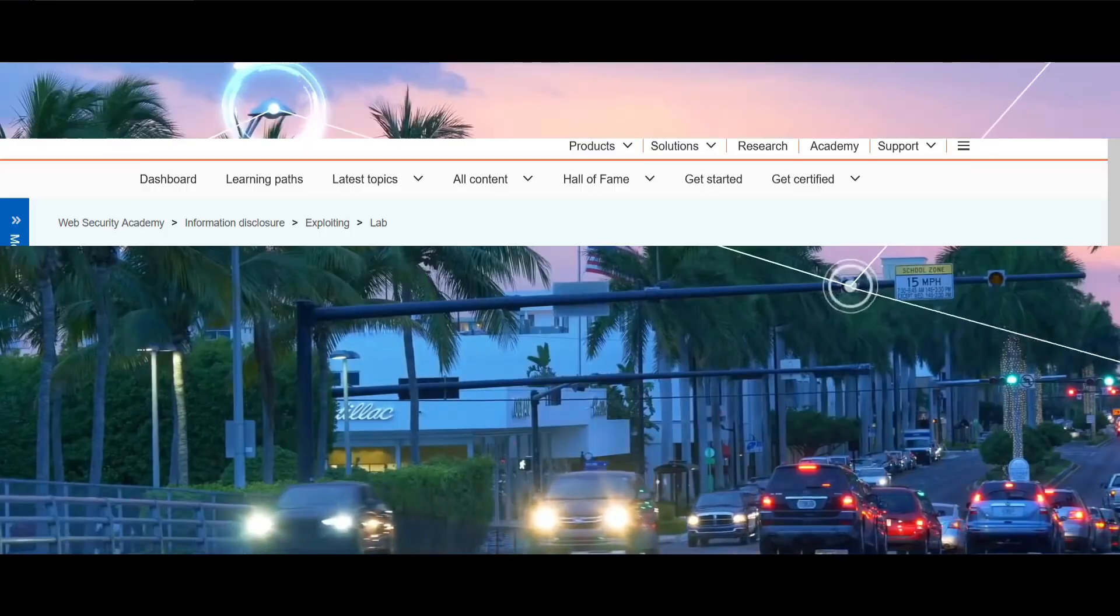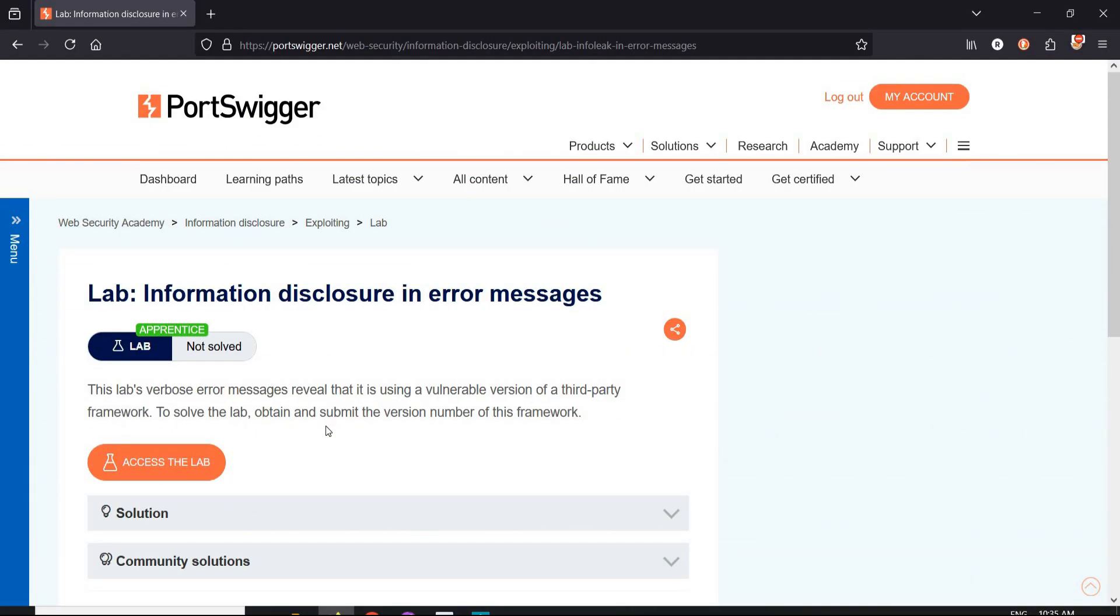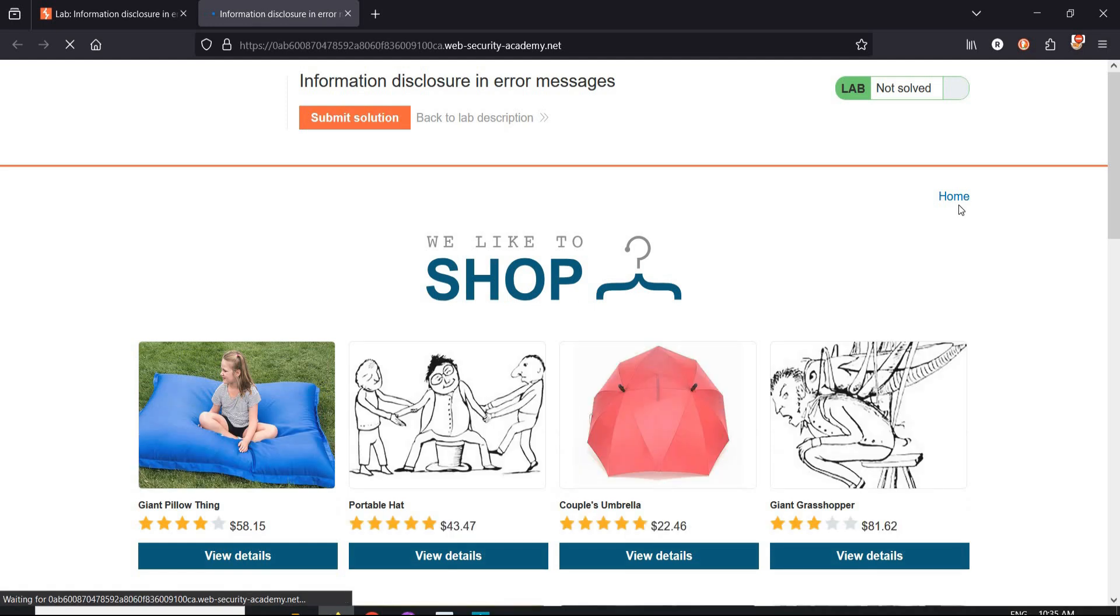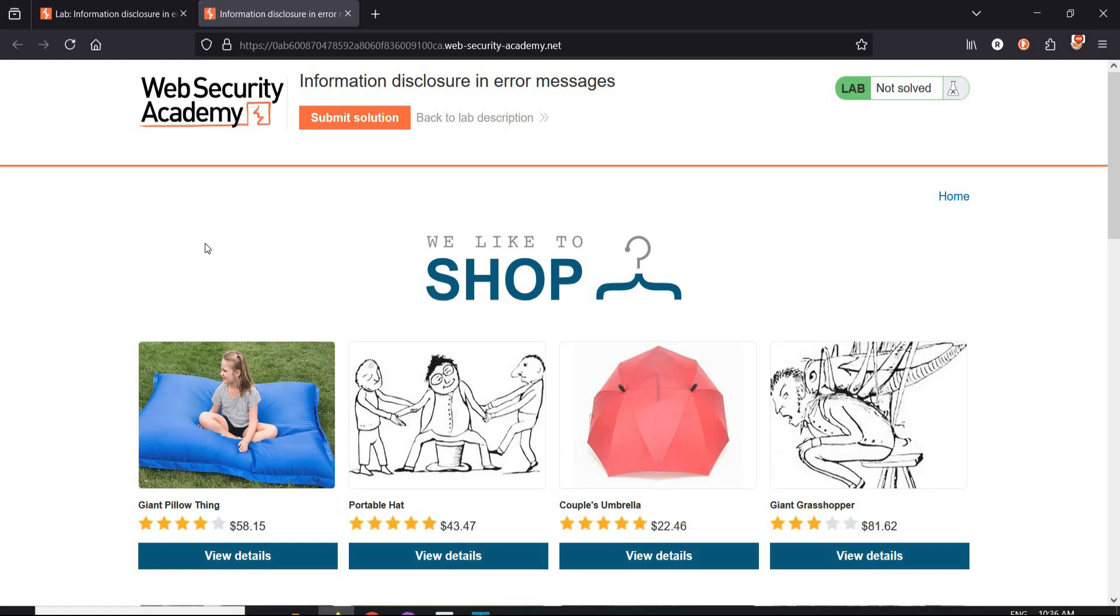Here is the challenge page and it says that the error message revealed third party framework, vulnerable version or in other words a solution to this challenge. Click on assist the lab. Now here we have this e-commerce website.